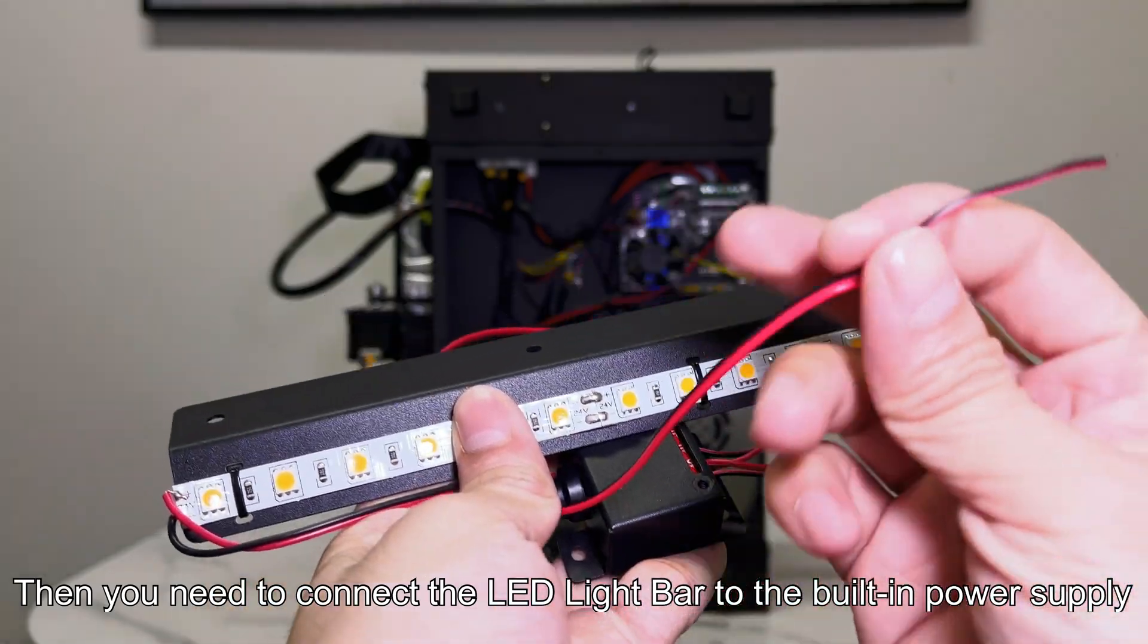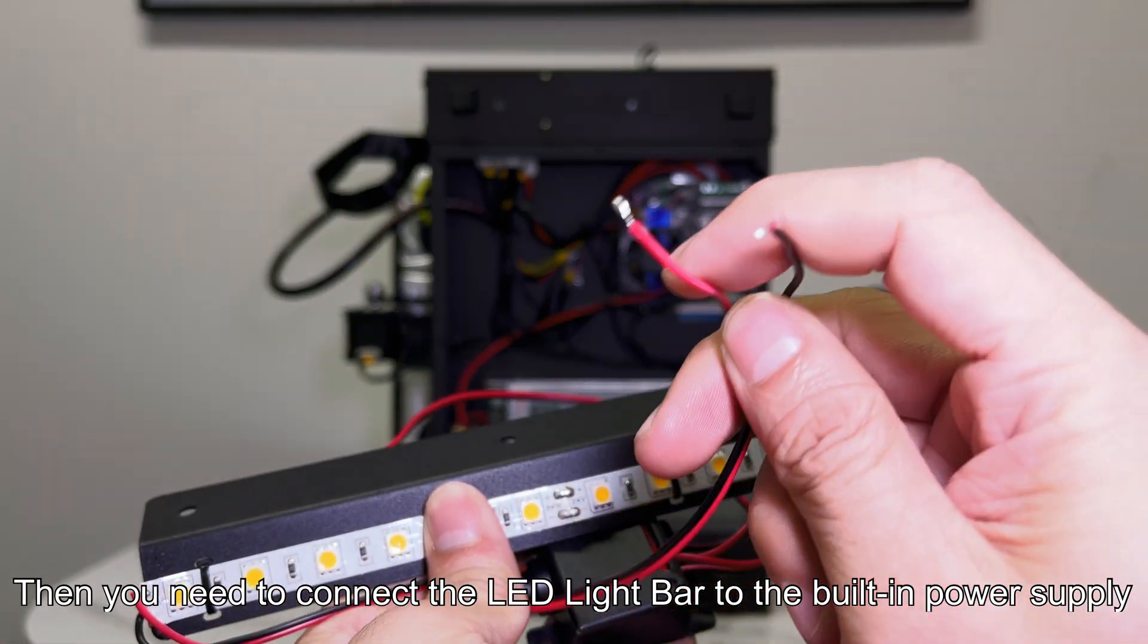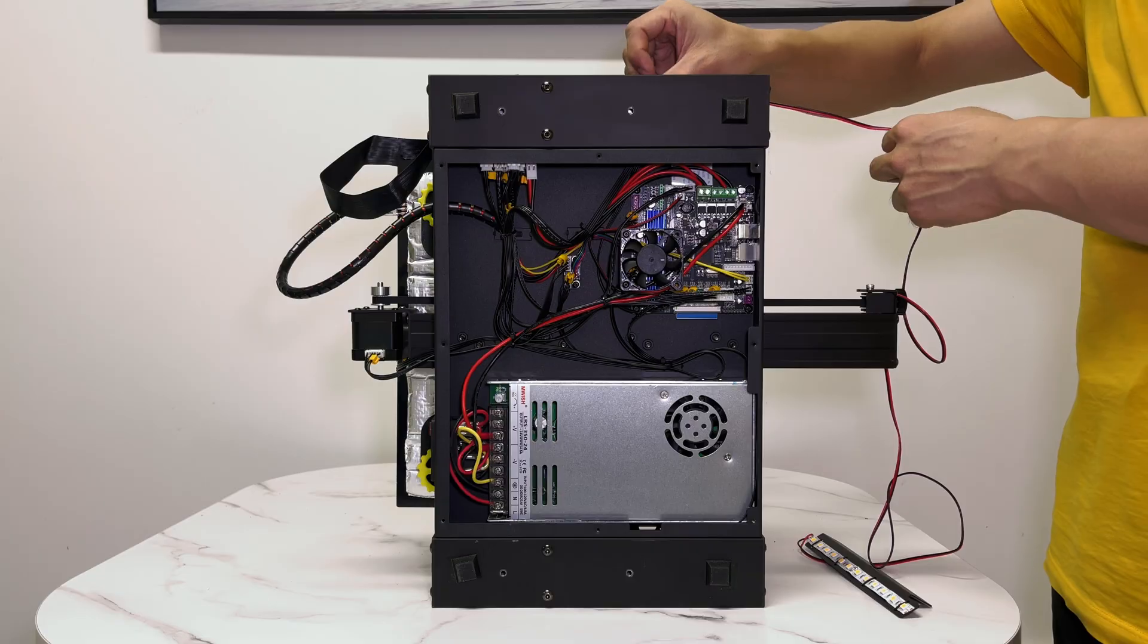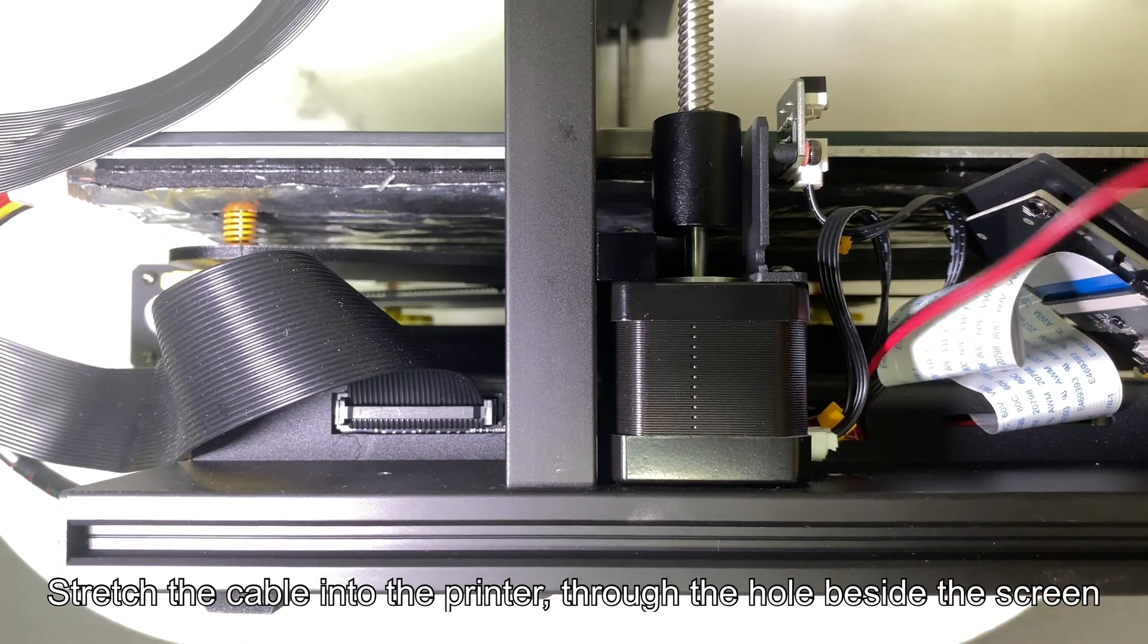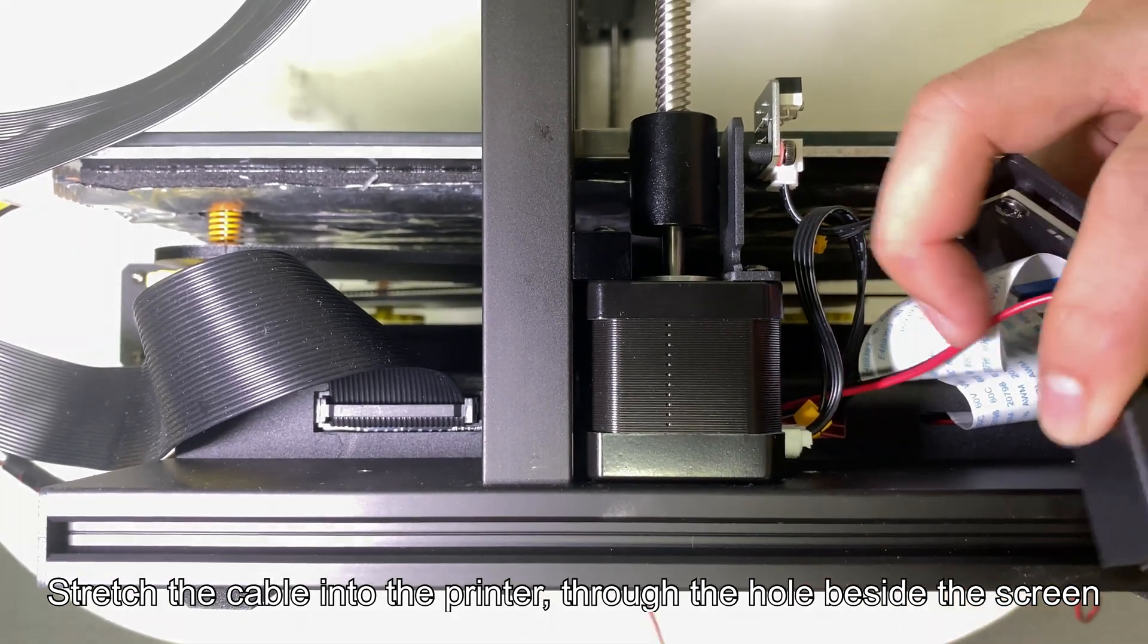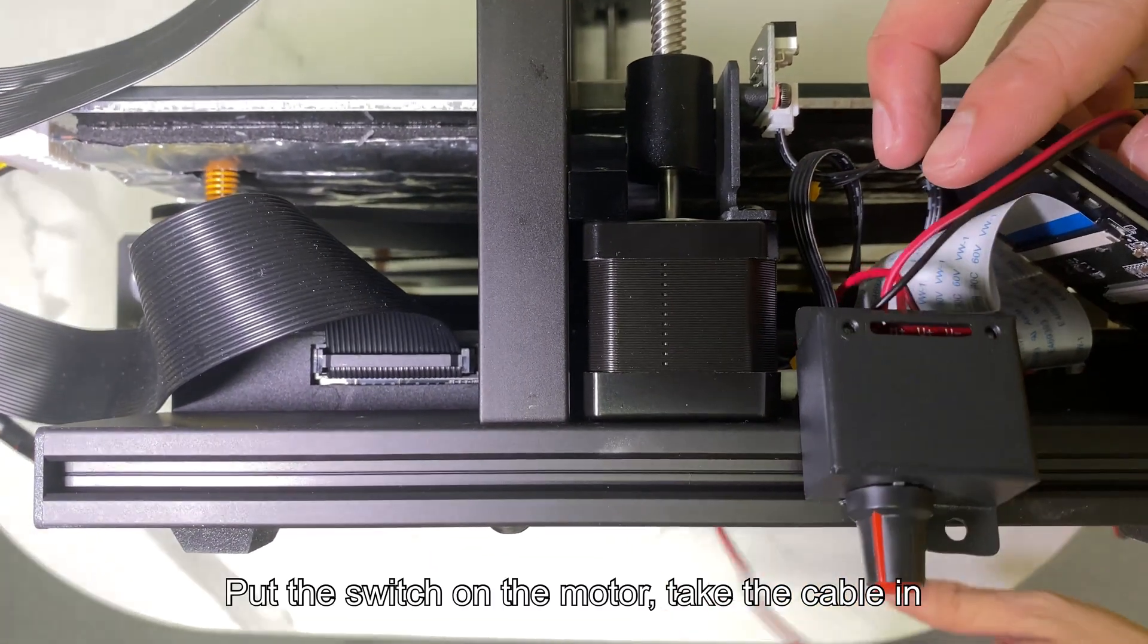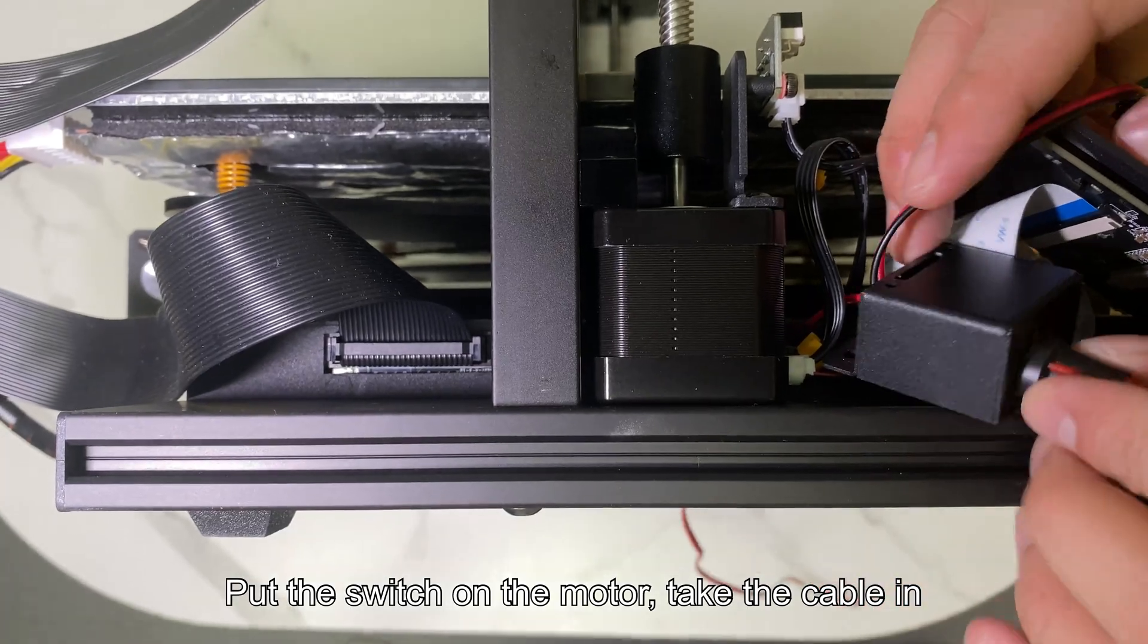Then you need to connect the LED light bar to the built-in power supply. Stretch the cable into the printer, through the hole beside the screen. Put the switch on the motor, take the cable in.